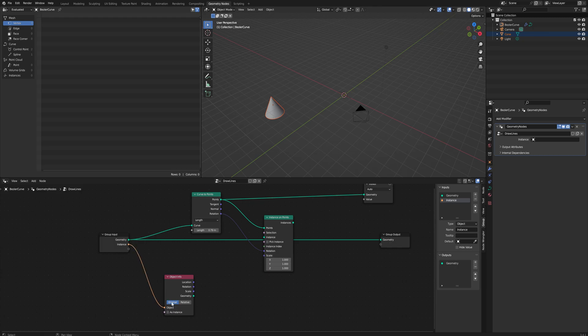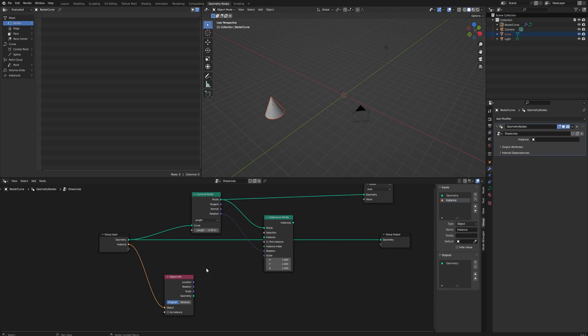We could hook this up to this Object Info. That way it's a more reusable modifier. Now we can just put this on any curve object that we want, and then we could put any other mesh in our scene onto it. So it's a lot more reusable if we use these variables.